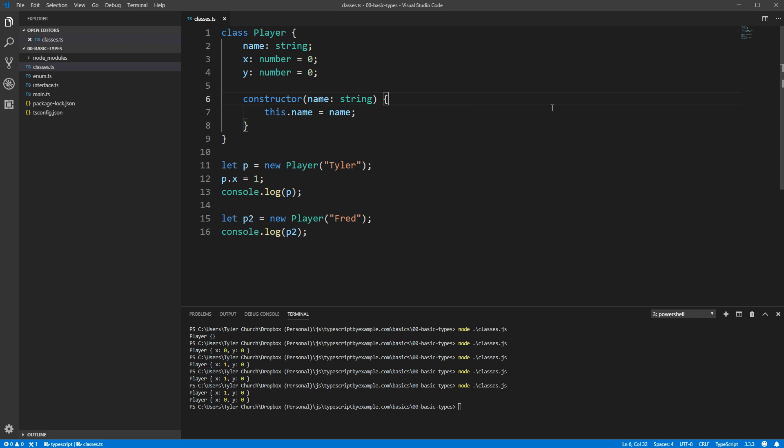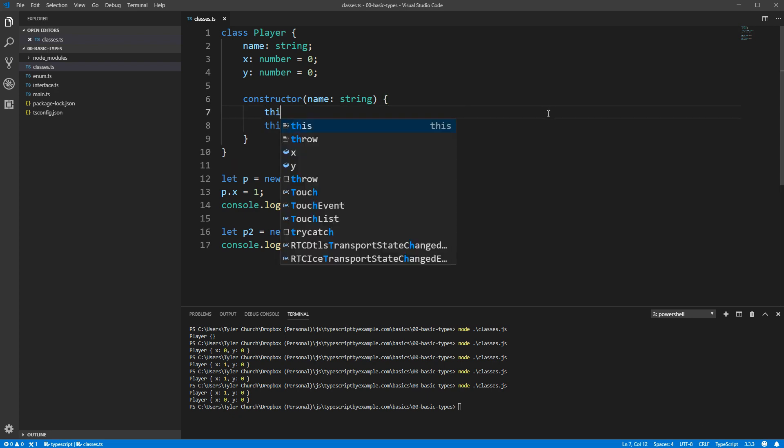Second, the way these default values for X and Y are set by TypeScript is by moving the assignment to the very top of our constructor function. So assigning a value to them on the same line as their definition is directly equivalent to writing this.x equals 0 at the top of the constructor function.